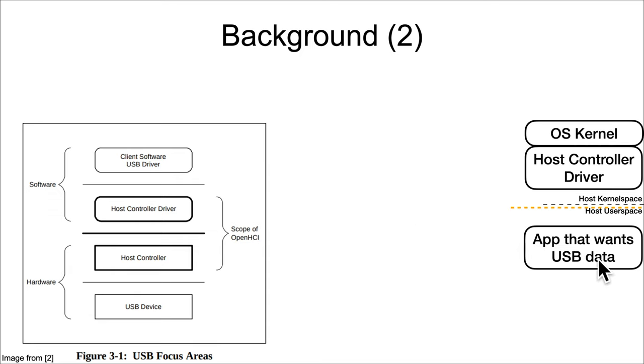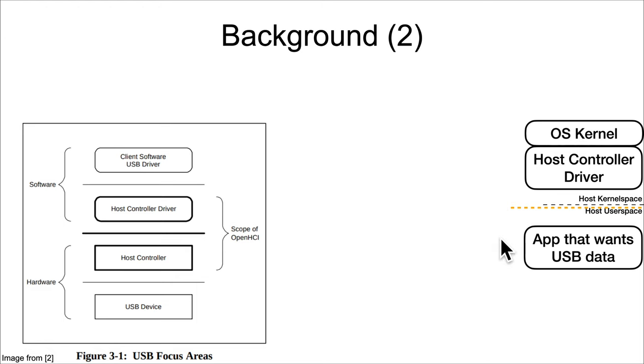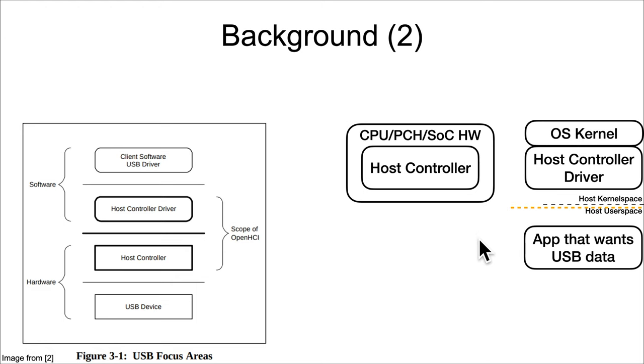In a normal non-virtualized system, you would have an app that wants USB data, you have an operating system kernel and the host controller driver. This software would be running up in kernel space typically.